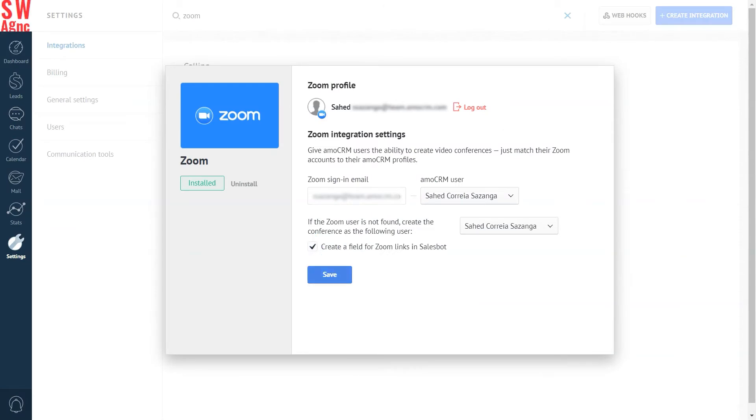Awesome! Press Save to conclude the integration process. That was fast, right?